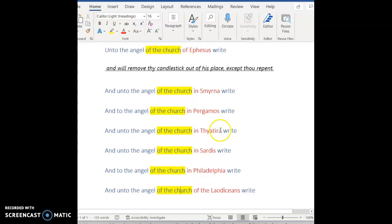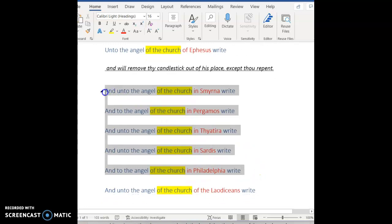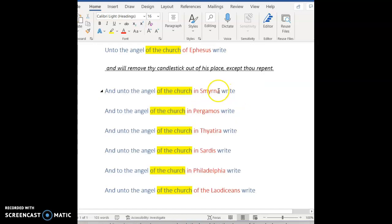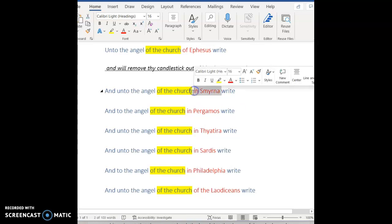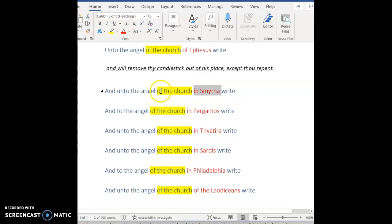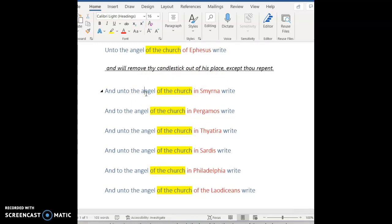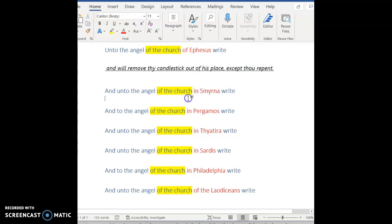The rest of these are different. And they're different based on the word in. If you look this up, in Smyrna is not modifying the phrase of the church, like of Ephesus modifies the church. In Smyrna is telling you the location of the angel that is being written to. It's not a huge difference, but it is a little bit different because he's not necessarily speaking to the people in Smyrna so much as he is talking to the angel that was presently located there.